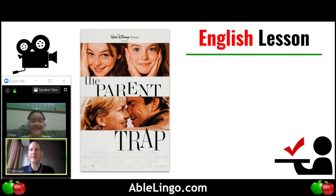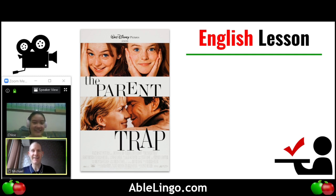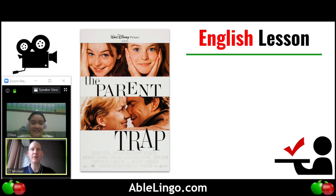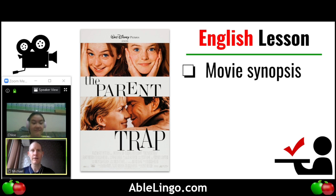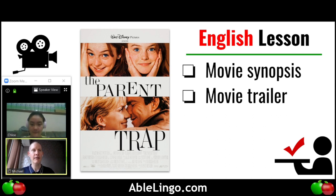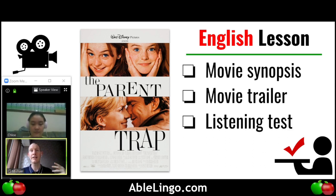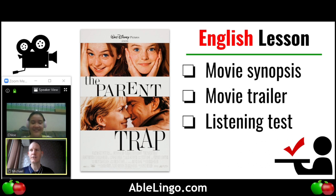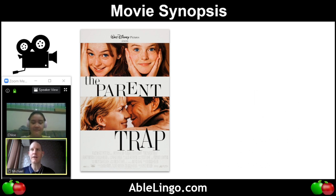Hello. I have a nice special guest here. Who are you? My name is Chloe, and I'm the special guest. She keeps coming back. Okay, so let's talk about what we're doing in this English lesson. We're going to use the movie The Parent Trap and we're going to explore. We're going to talk about the movie synopsis, watch the movie trailer, and then we'll do a listening test, which is listening comprehension. Let's jump right in and do the movie synopsis.